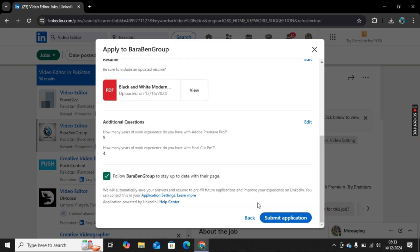So in this way you can apply for a job on LinkedIn. This is it for today's video. I hope you like it. If you have any questions, please comment down below and do subscribe to our channel. Thank you for watching, bye.